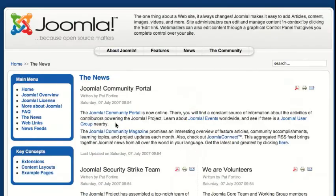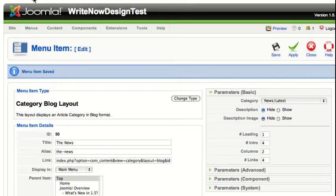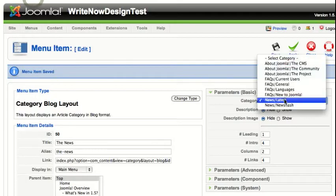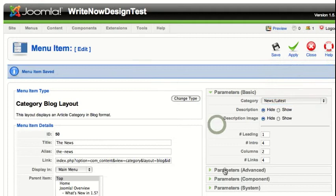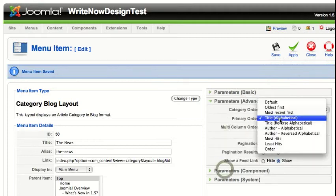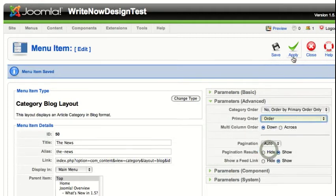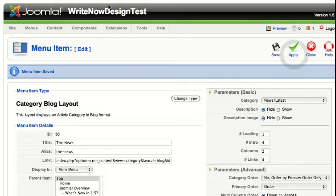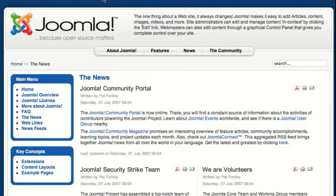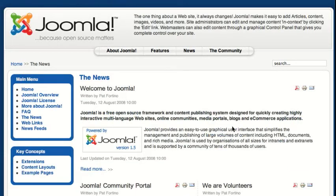I'm going to change it back to Order, and then it will go back to the order in the article manager. If I reload this page, it goes back to the original ordering.